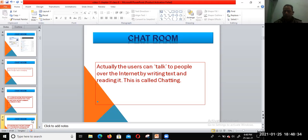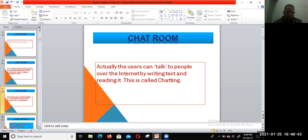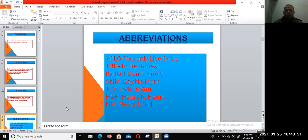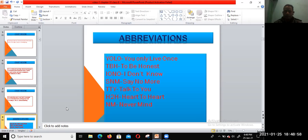Chat personally with one-to-one or one-to-many. Now I'm going to discuss some of the important abbreviations which we use when we chat with a group or one-to-one.